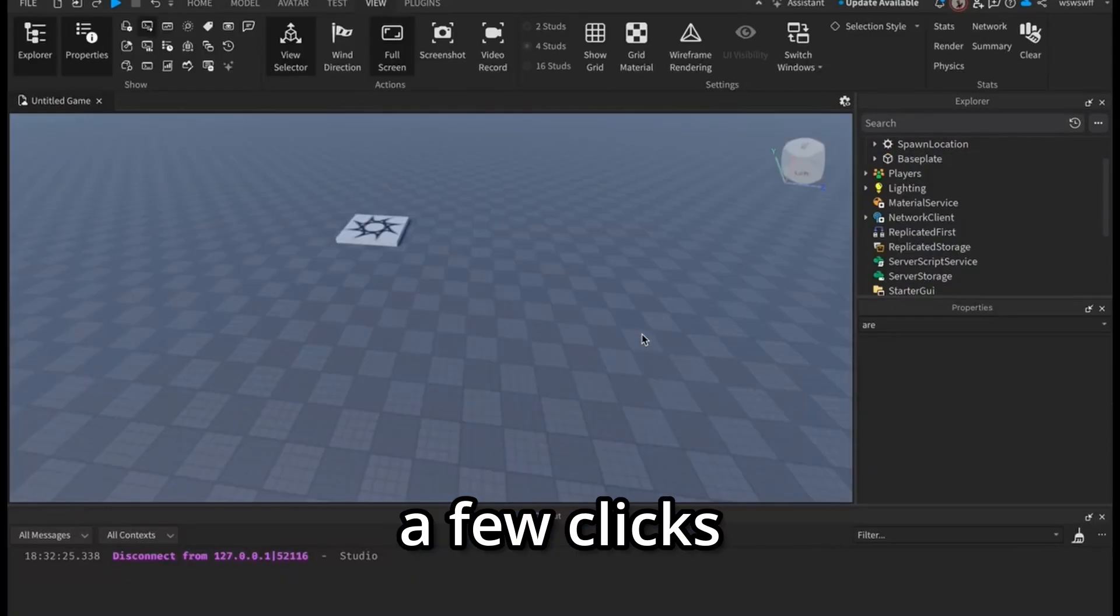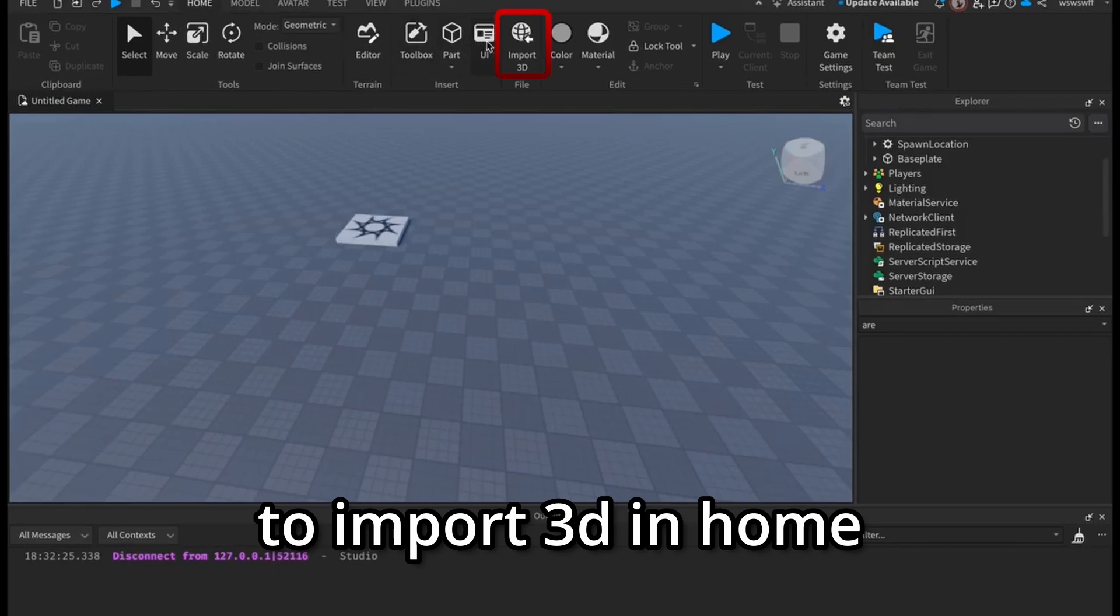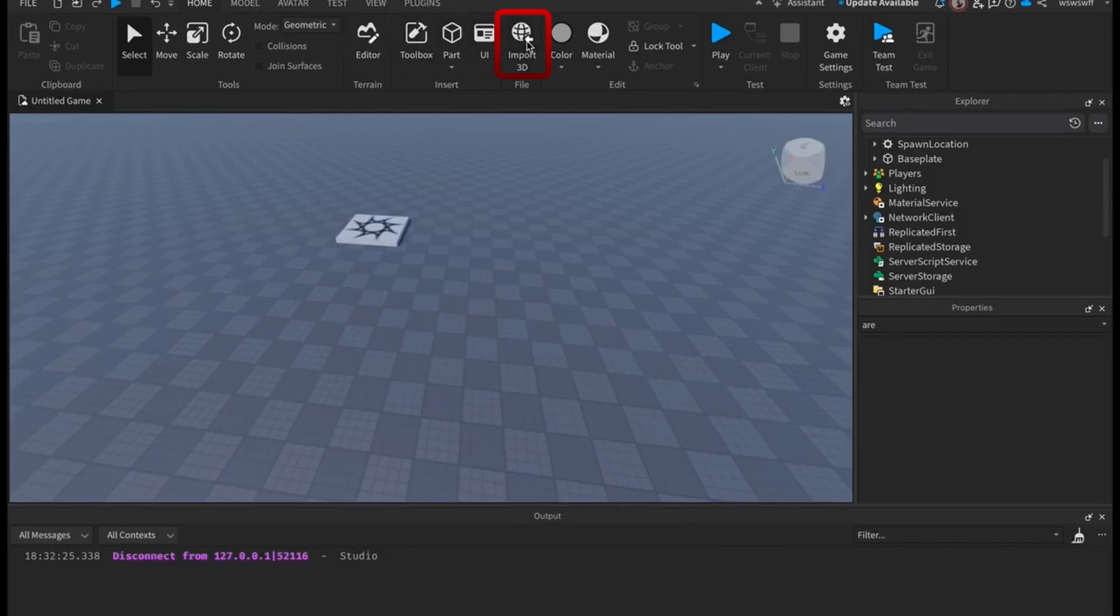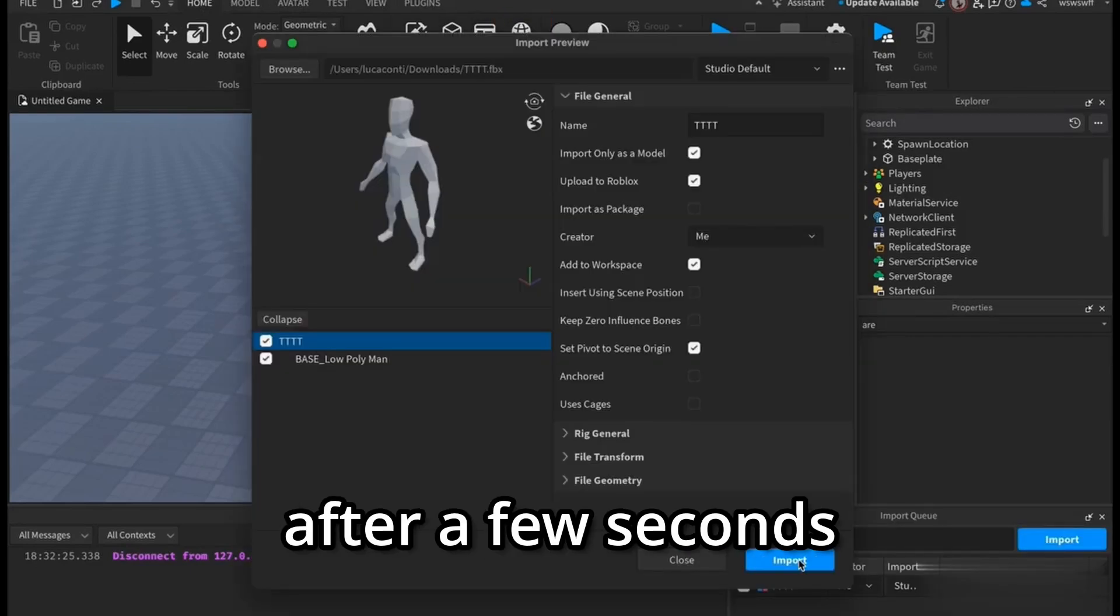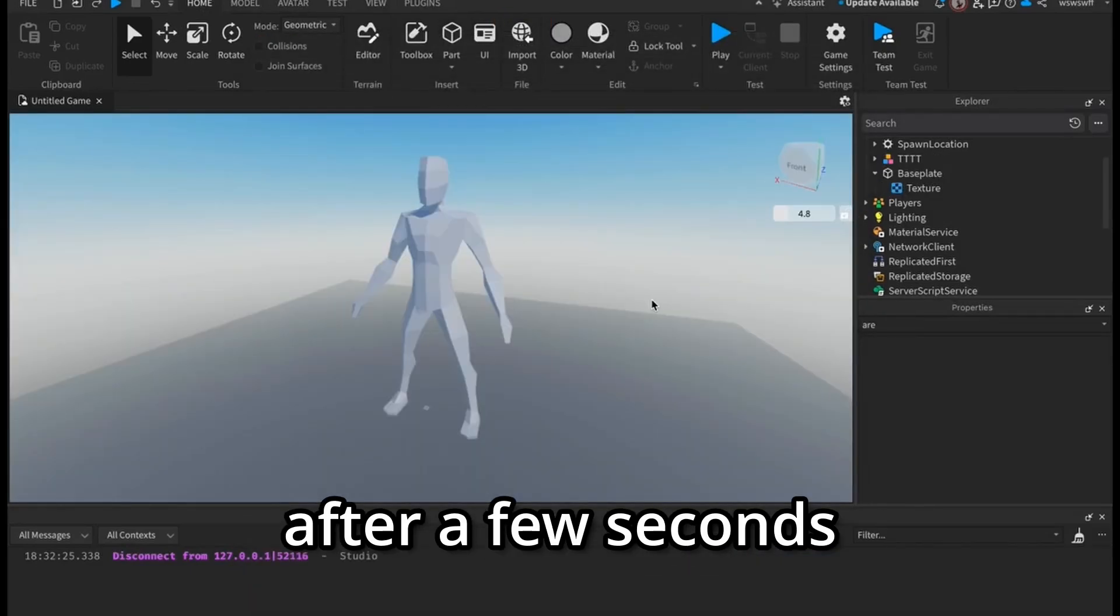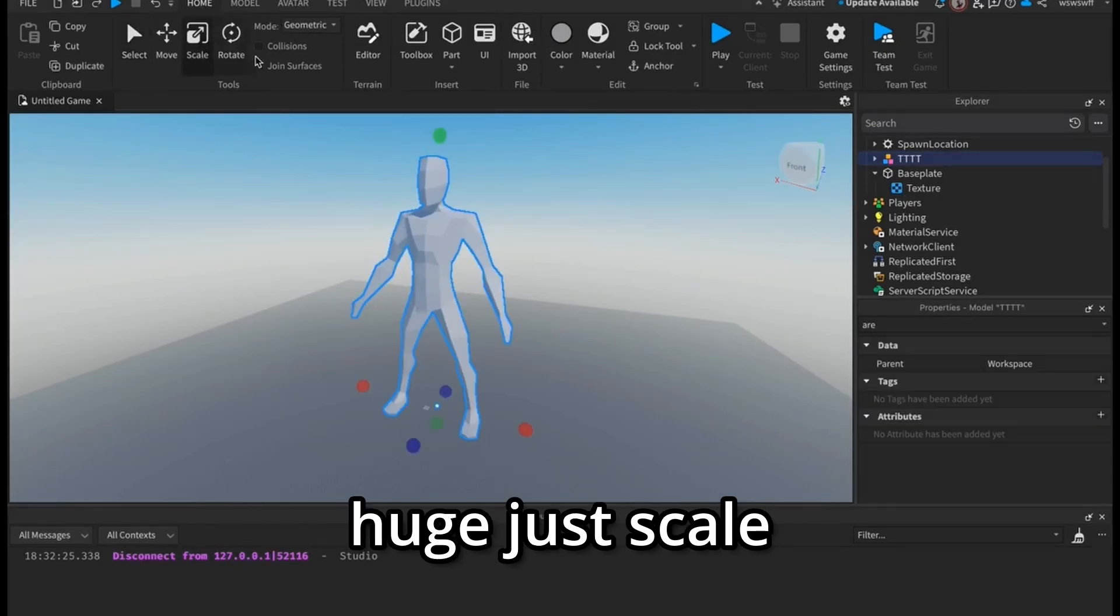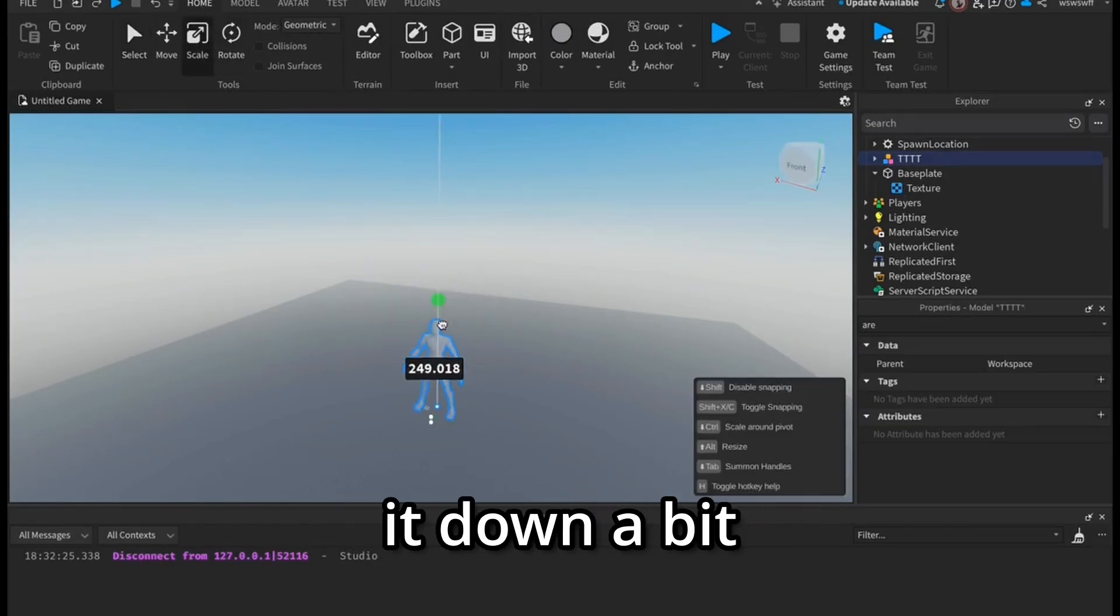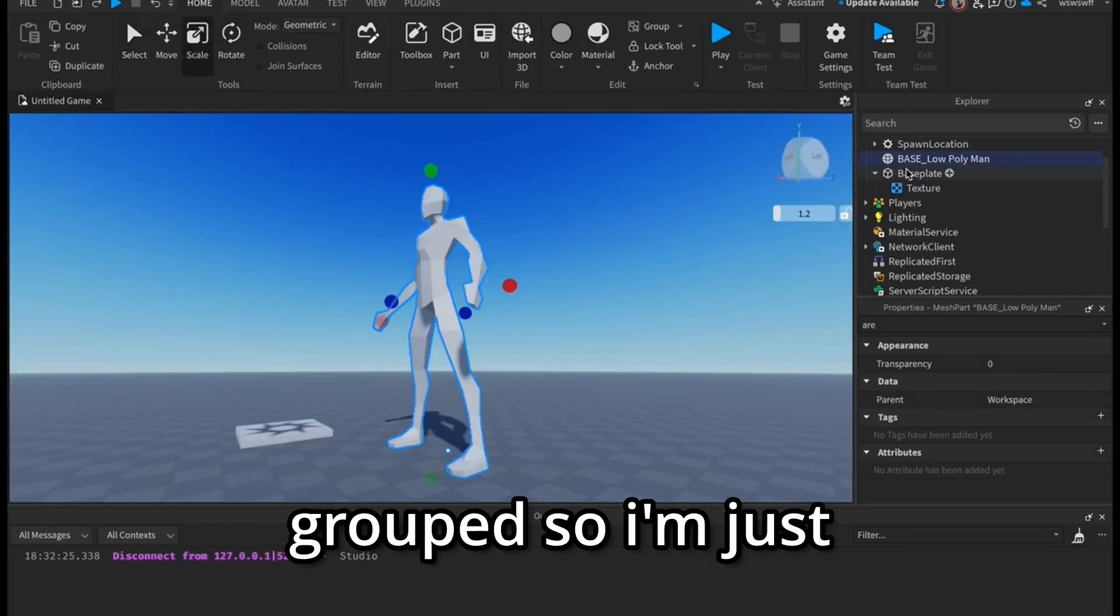To get started, go to Import 3D in Home, then press Import. After a few seconds it should spawn in. If you see it's like huge, just scale it down a bit. For me it came grouped, so I'm just gonna ungroup it.